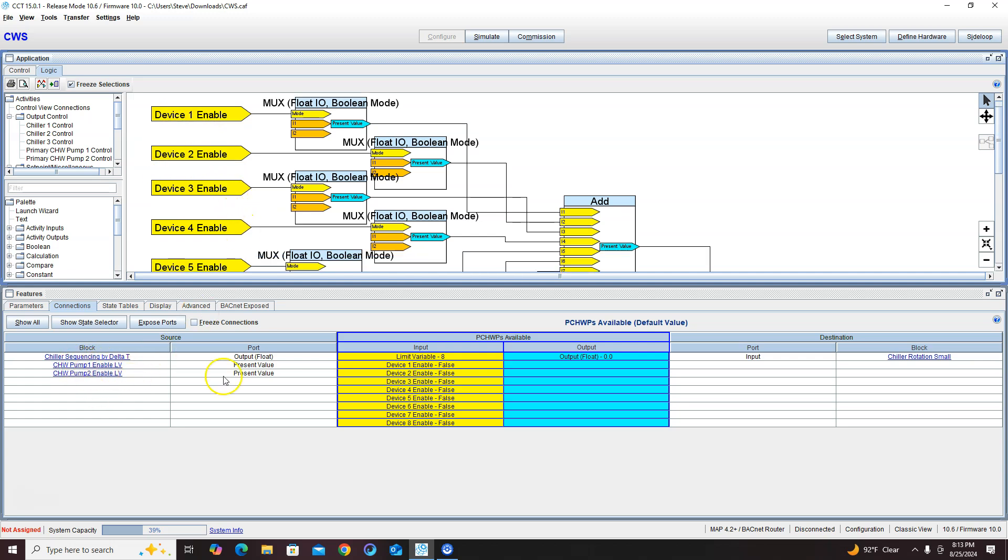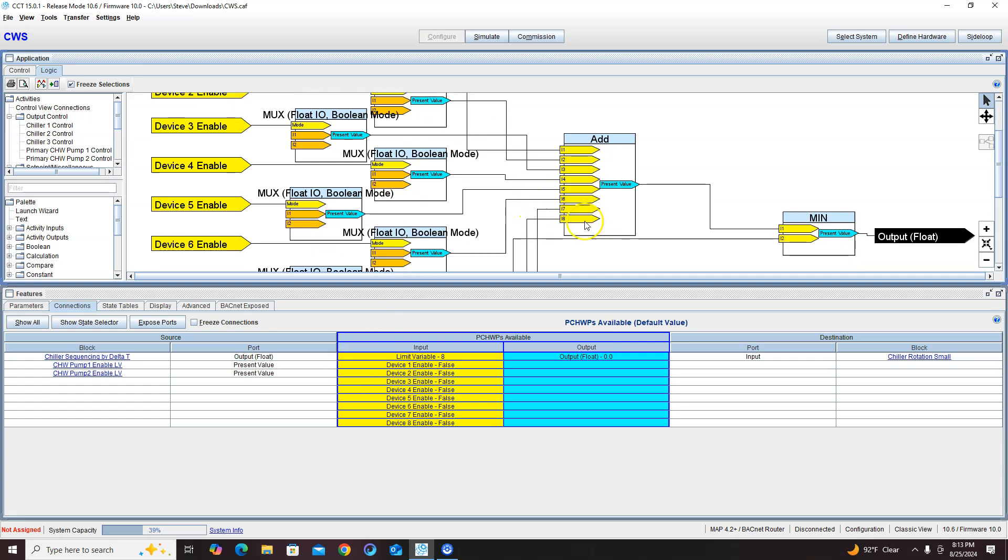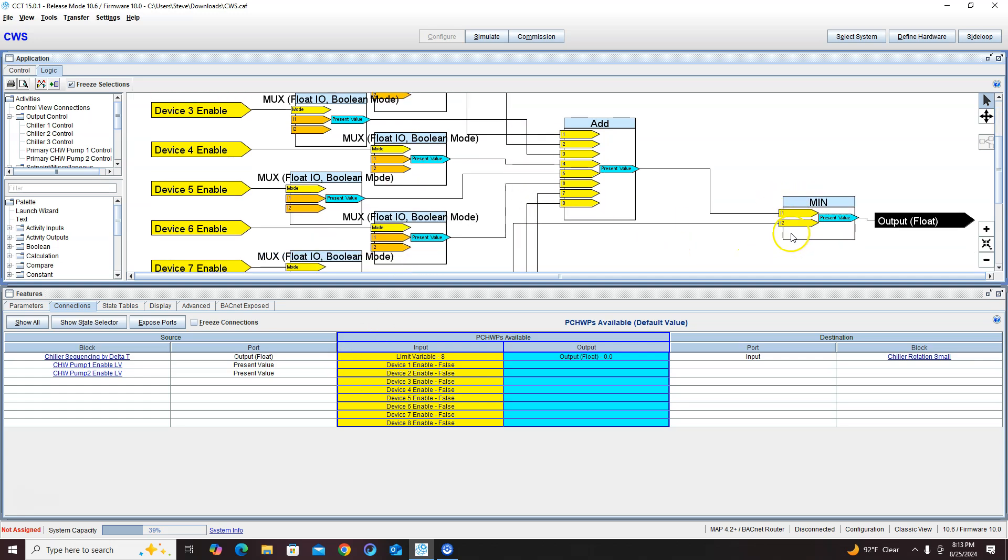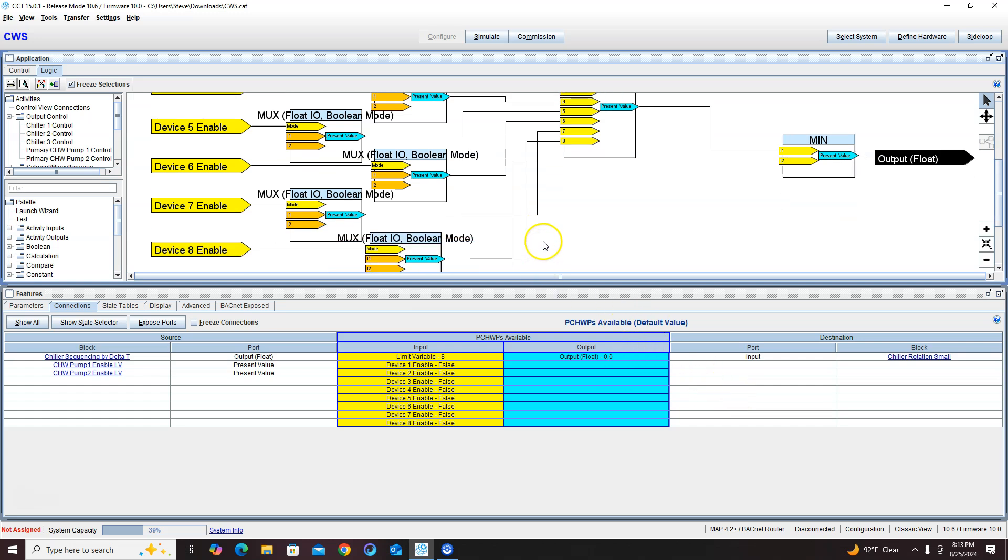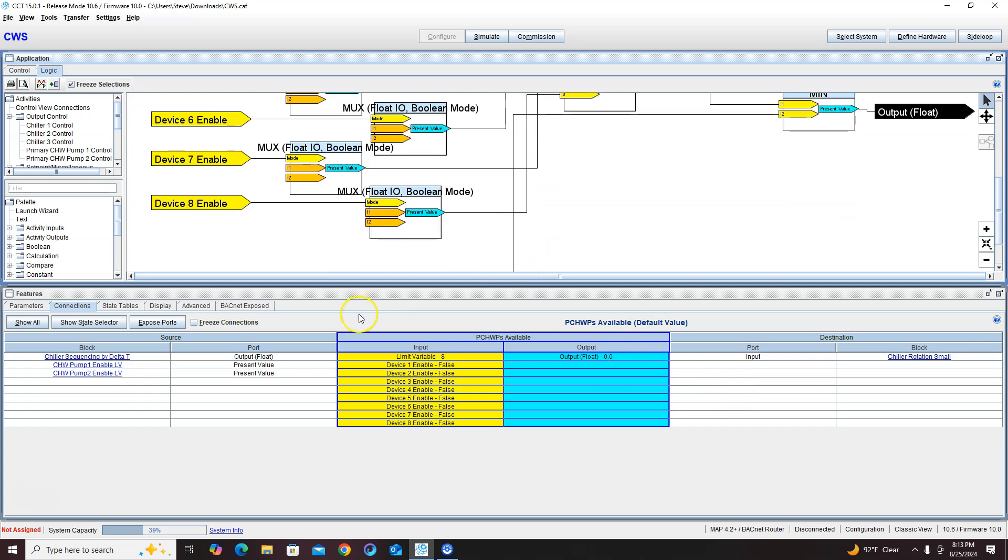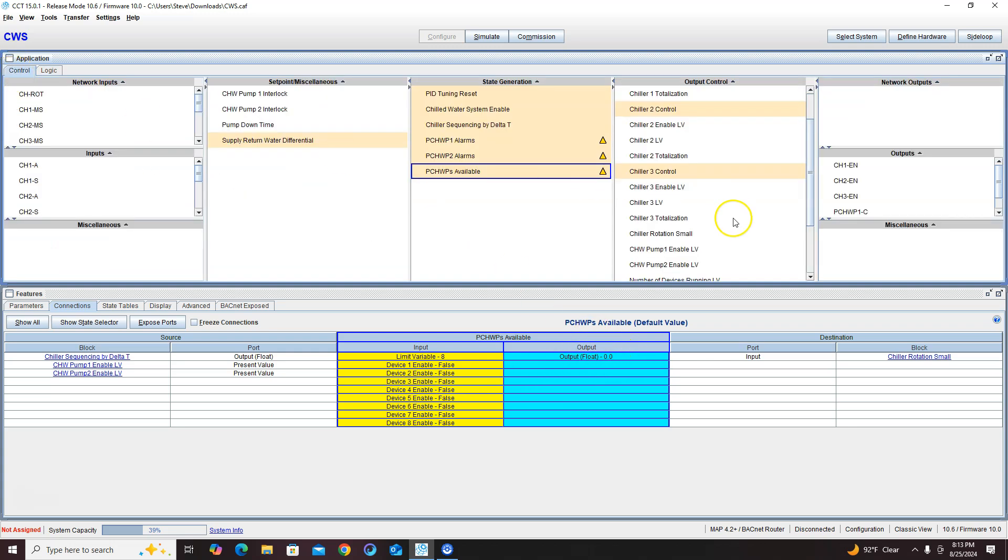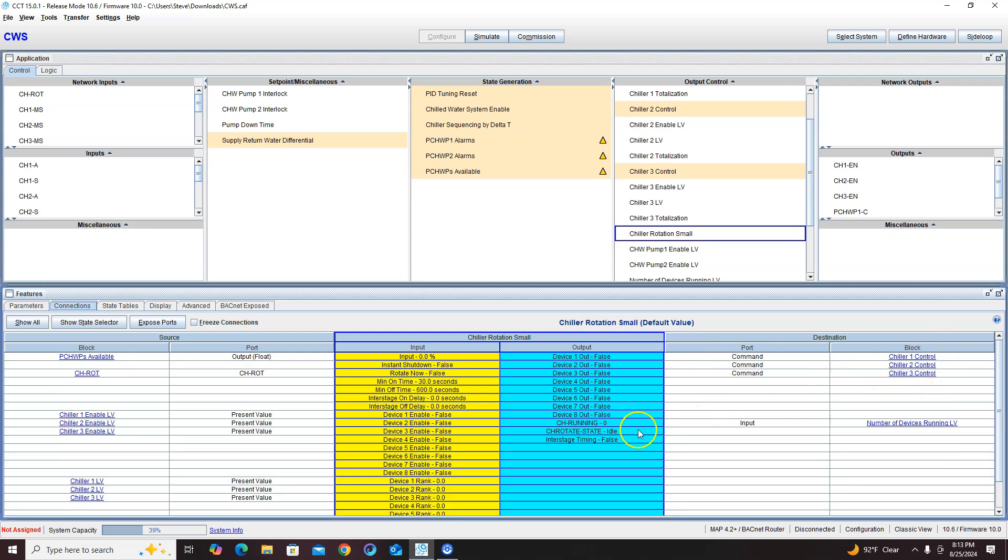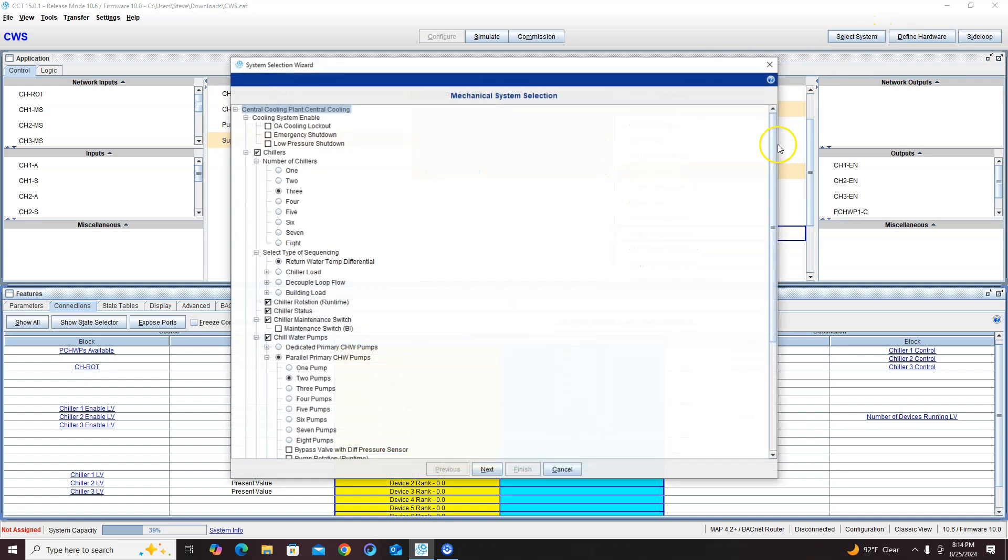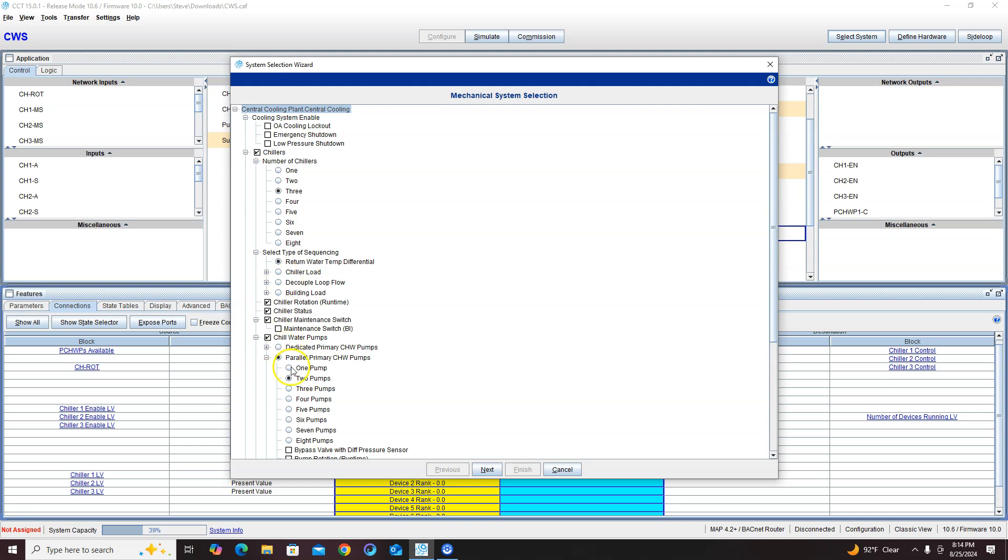Inside, it's only looking at these devices enable which is only gonna be these first two right here, and you're gonna get your minimum right here as your output. So even though we might have a three coming in here, will never have more than three coming out here, which actually goes into your chiller rotation small, which means it's only gonna look at the device rank and only turn on the two chillers for that.